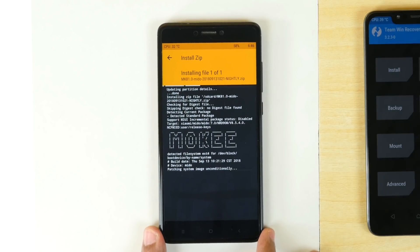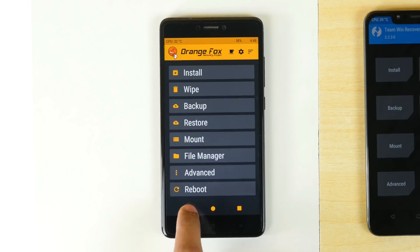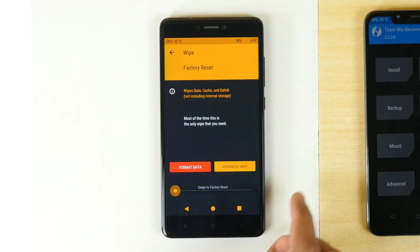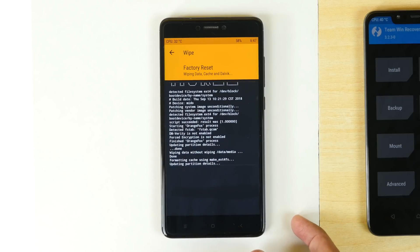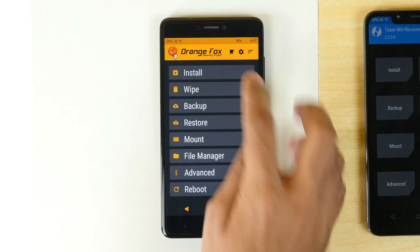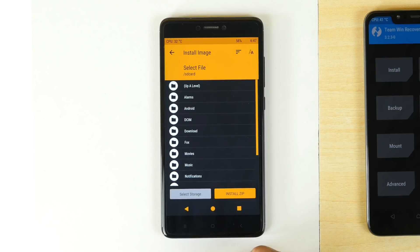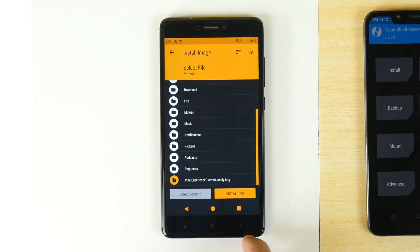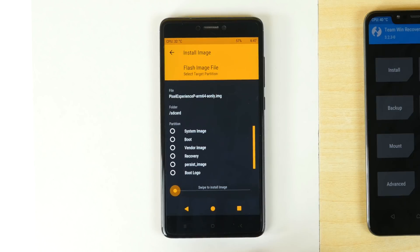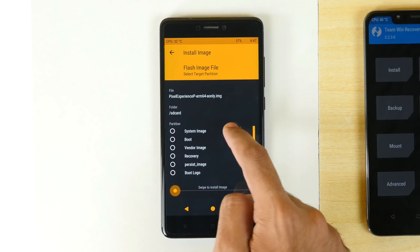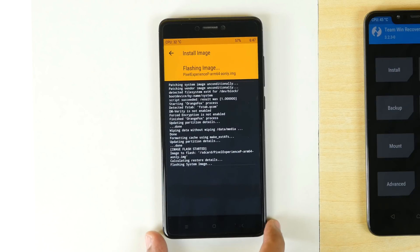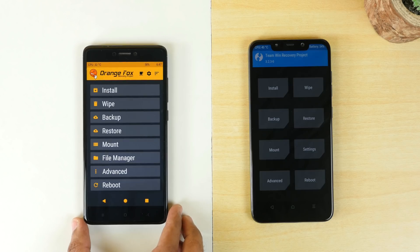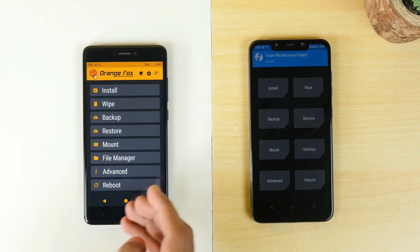Now once the ROM is flashed, you don't have to boot back into the system and then boot back into the recovery. You can simply go back, going to wipe and swipe to factory reset. Now it's very easy. Going to install, click on install image, select the GSI image which we had extracted earlier and most importantly select system image here and then swipe to flash it on your device. I am flashing Pixel Experience GSI on the Redmi Note 4.